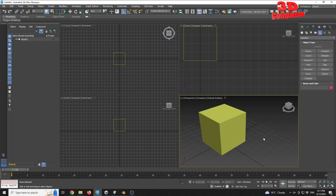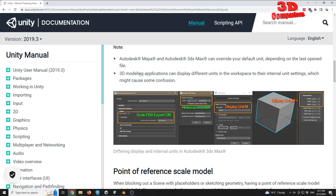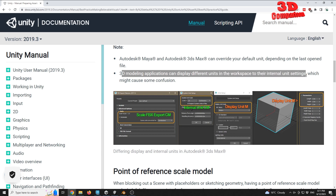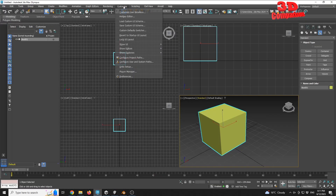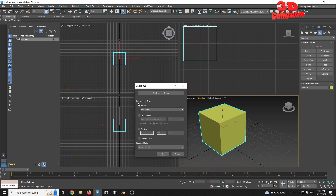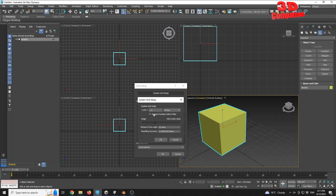Regarding 3DS Max, as we saw in the documentation: a 3D modeling application can display different units in the workspace compared to its internal unit settings, which might cause some confusion. We see here the system unit setup. In 3DS Max, going to Customize > Unit Setup, we have the display unit scale, but we also have the option to go into the System Unit Setup.